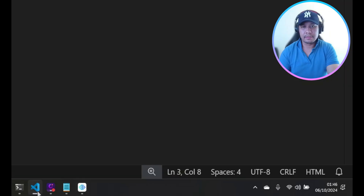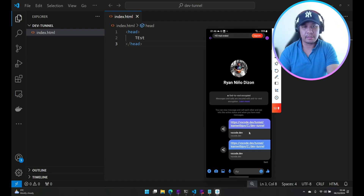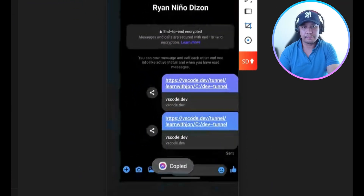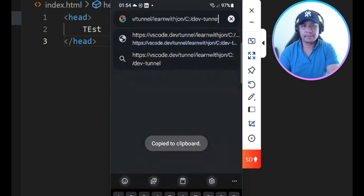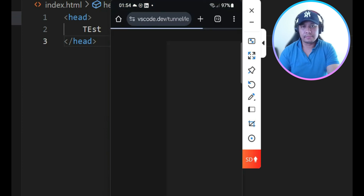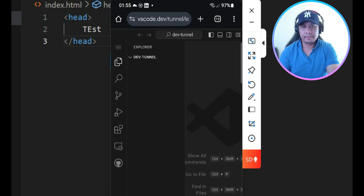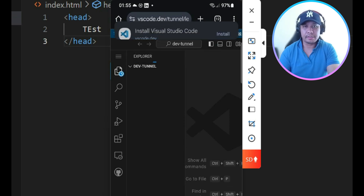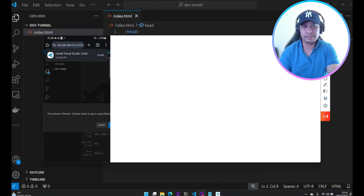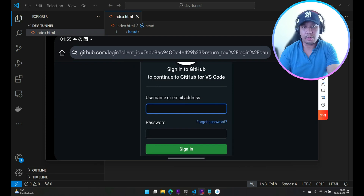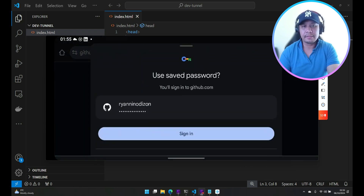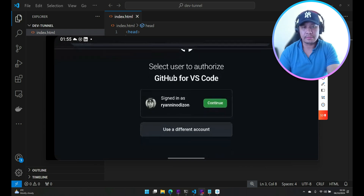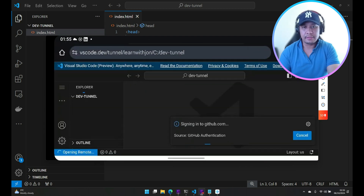Now let's use my device to copy this URL and open it using mobile Chrome. The DevTunnel folder is already visible here and I just need to authorize Visual Studio Code on my device as well. I just need to log into my GitHub account again — sign in, authorize, and continue. Same process as what I did earlier.